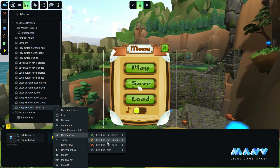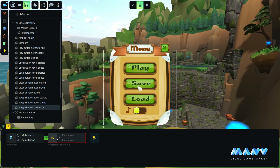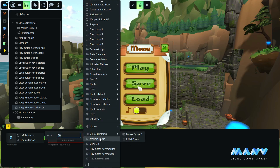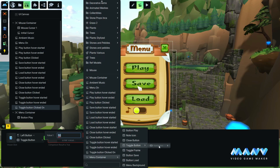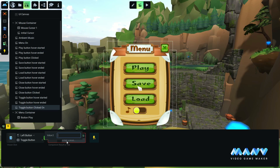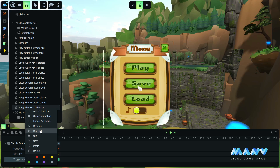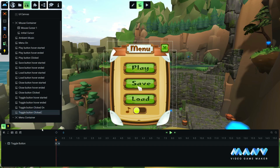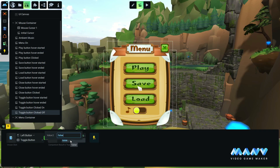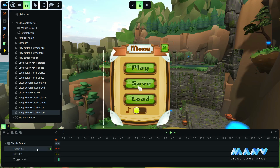In the toggle button clicked animation, we add a comparison event for the boolean variable and set it to false. This will allow us to use this animation only when the toggle is off. In the timeline, we set the boolean variable to true. We duplicate this animation to use it for the toggle off. In the triggers tab, we change the false to true. In the timeline, we set the position X of the toggle button the opposite way to make it return to the original position. We set the boolean variable to off.